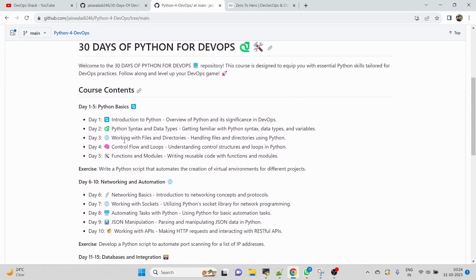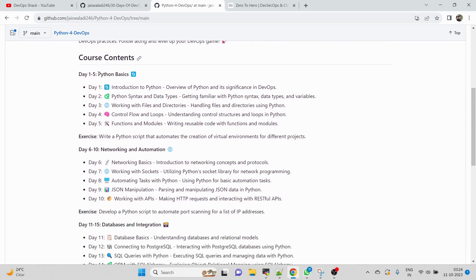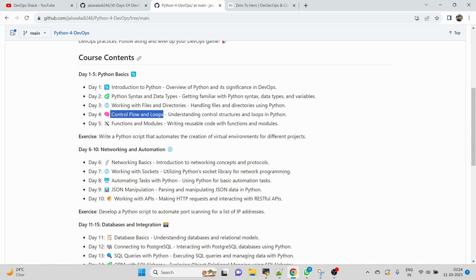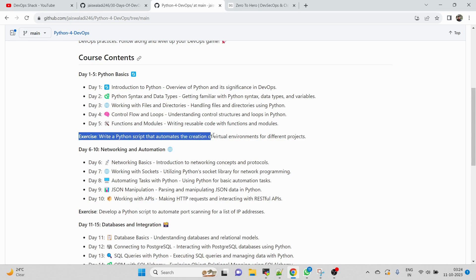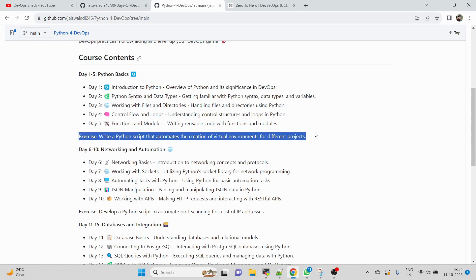First, we'll be starting with Python basics where I'll guide you - what exactly is Python, why do we need it, how do we use it in DevOps and real world scenarios. In addition to that, basic things like Python syntax, data types, working with files and directories, control flows and loops (which is one of the most important topics in Python and most useful in scripting), then functions and modules. For each day I'll be giving you an assignment or exercise which will help you brush up and practice everything.